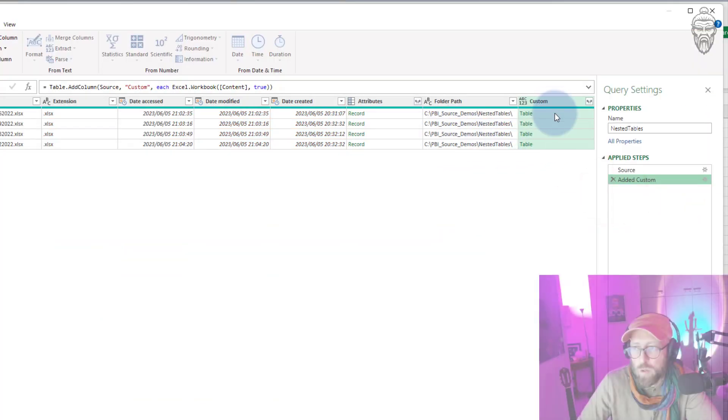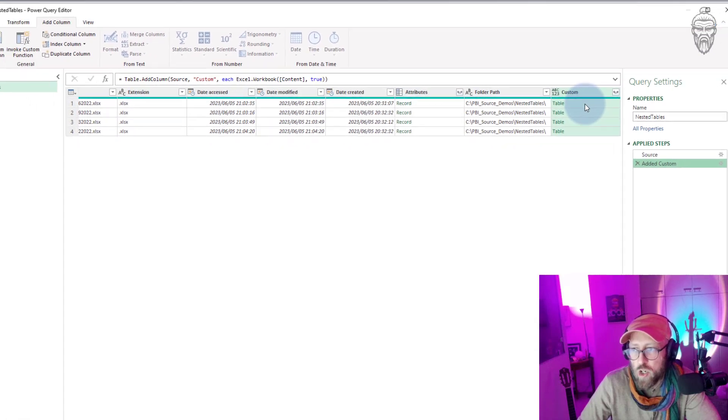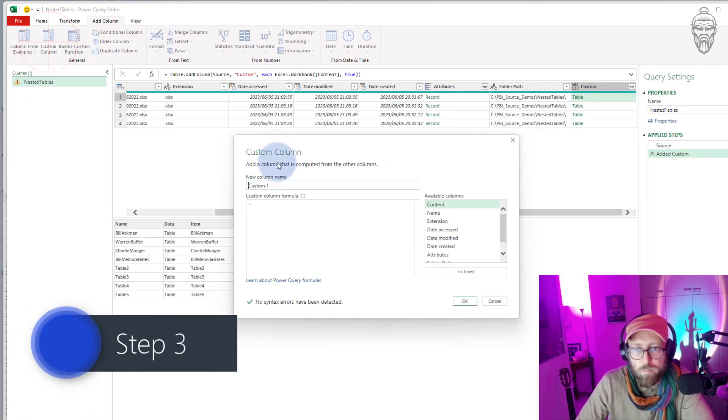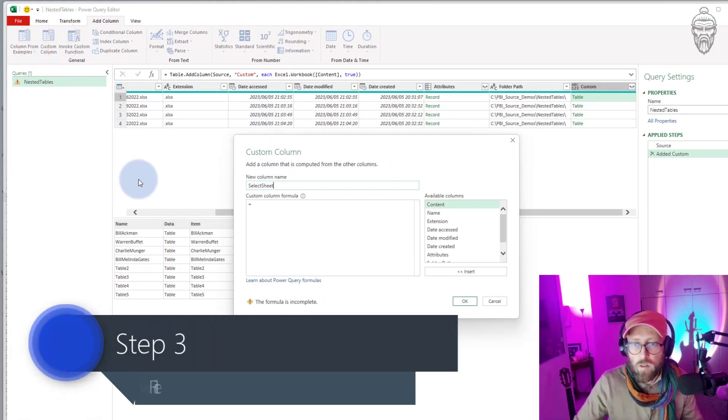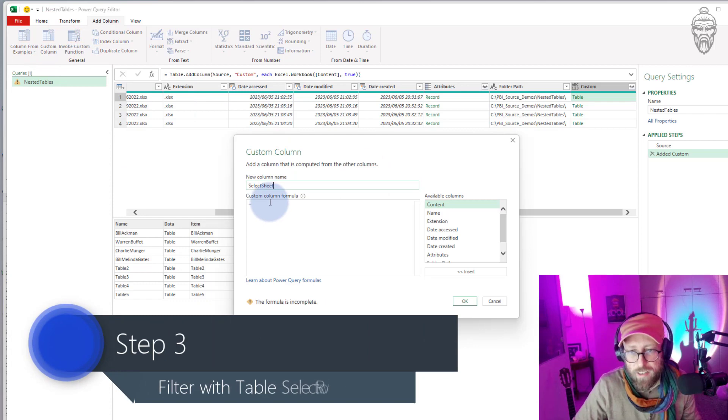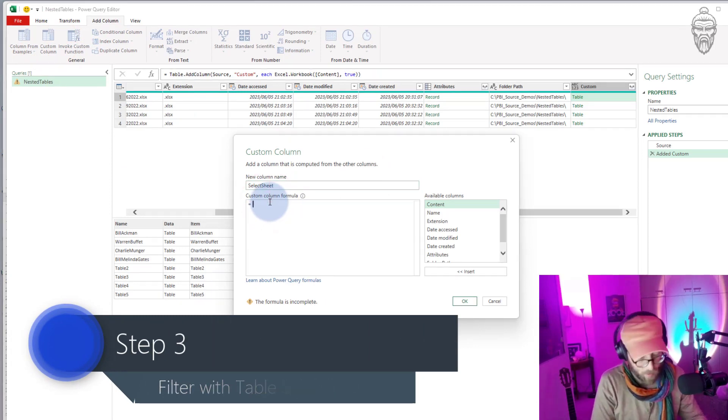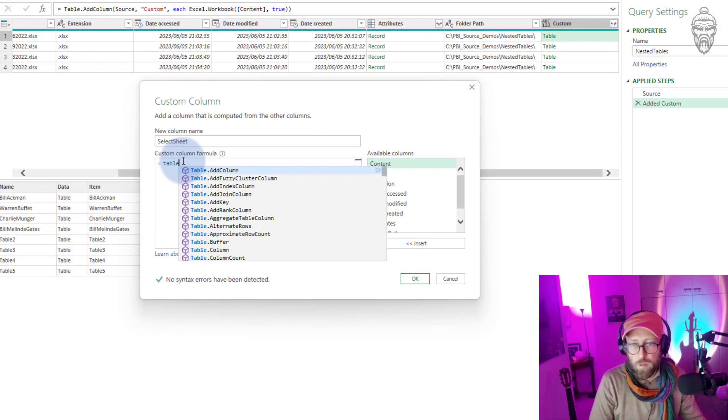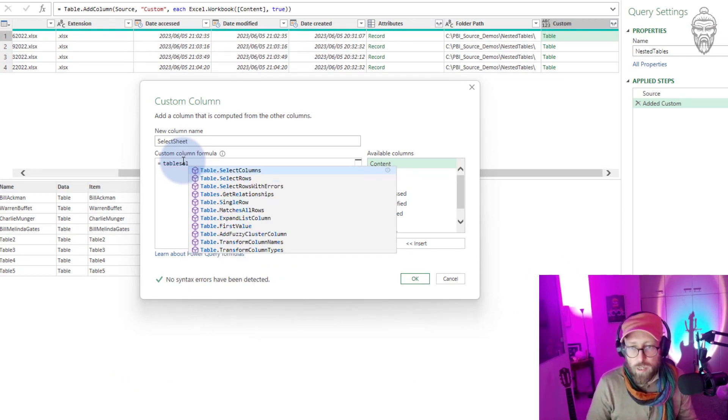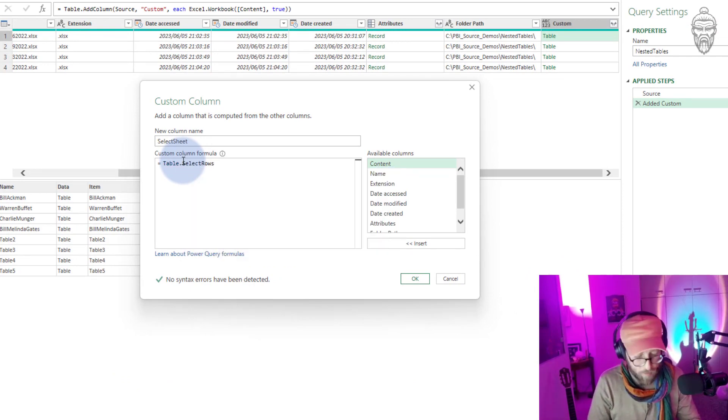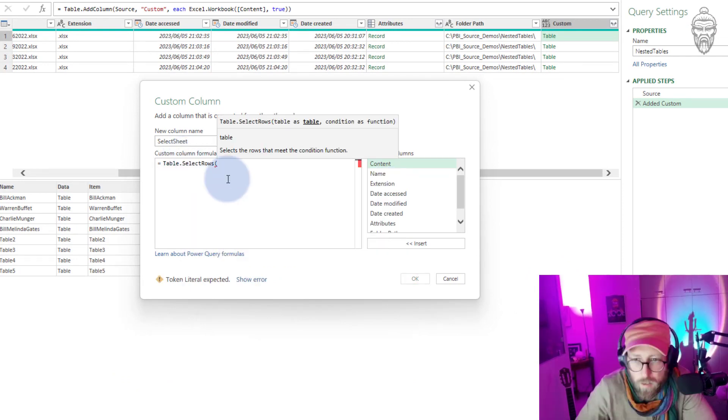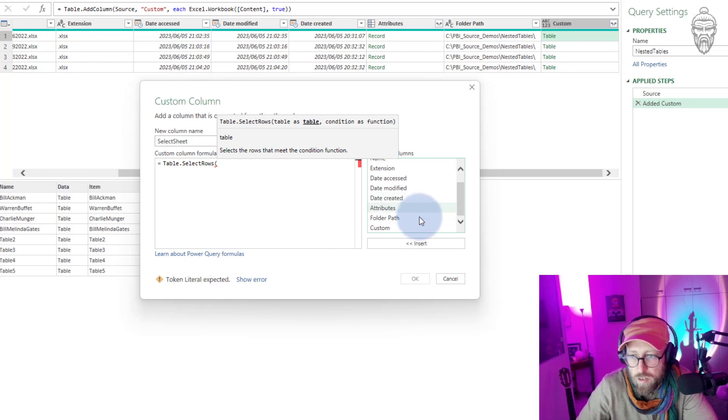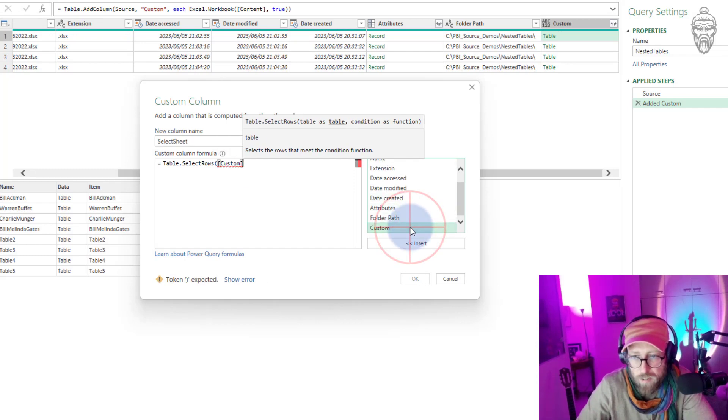Let me quickly show you how we do that. What we're gonna do is add another column. I'm gonna call this select sheet and we're gonna say Table.SelectRows. We're gonna use the select rows function and we're gonna be referring to the table as custom.